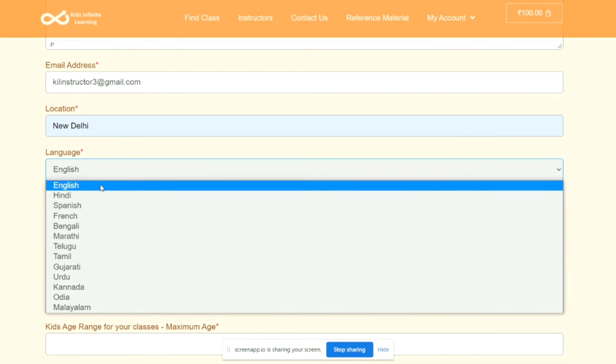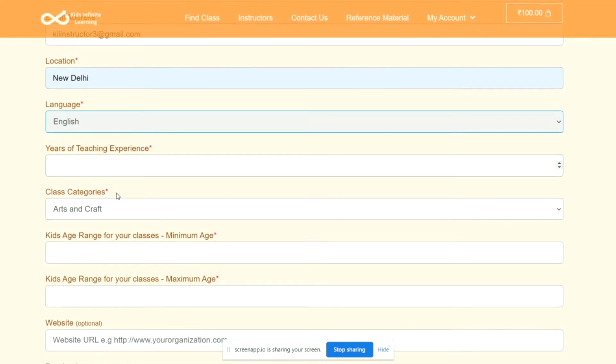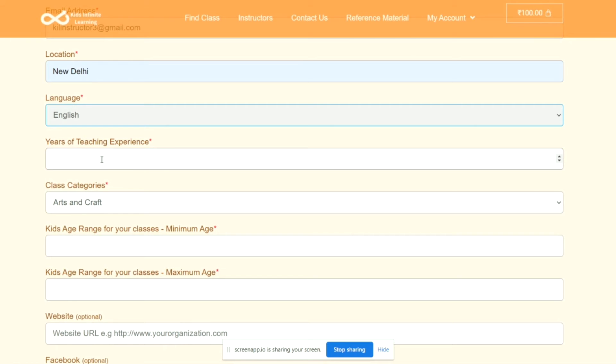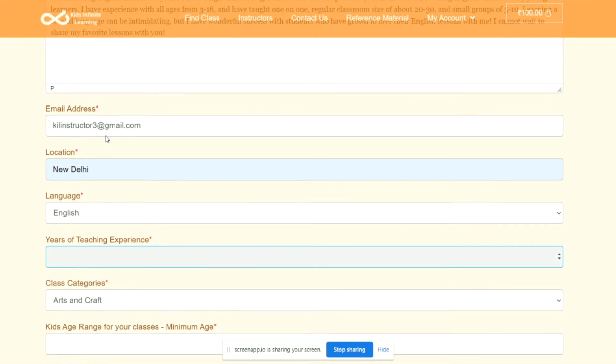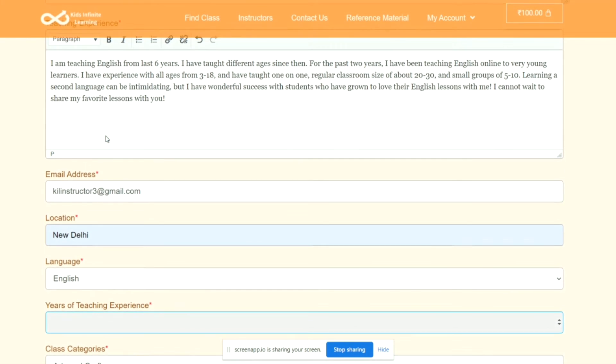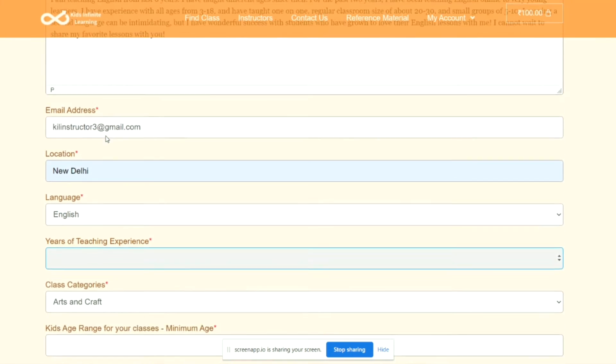Now comes Years of Teaching Experience. When it is asking for years of teaching experience, it is talking about that particular subject. So, for example, in here I have taken English, so here I am talking about my experience in teaching for only the subject English.